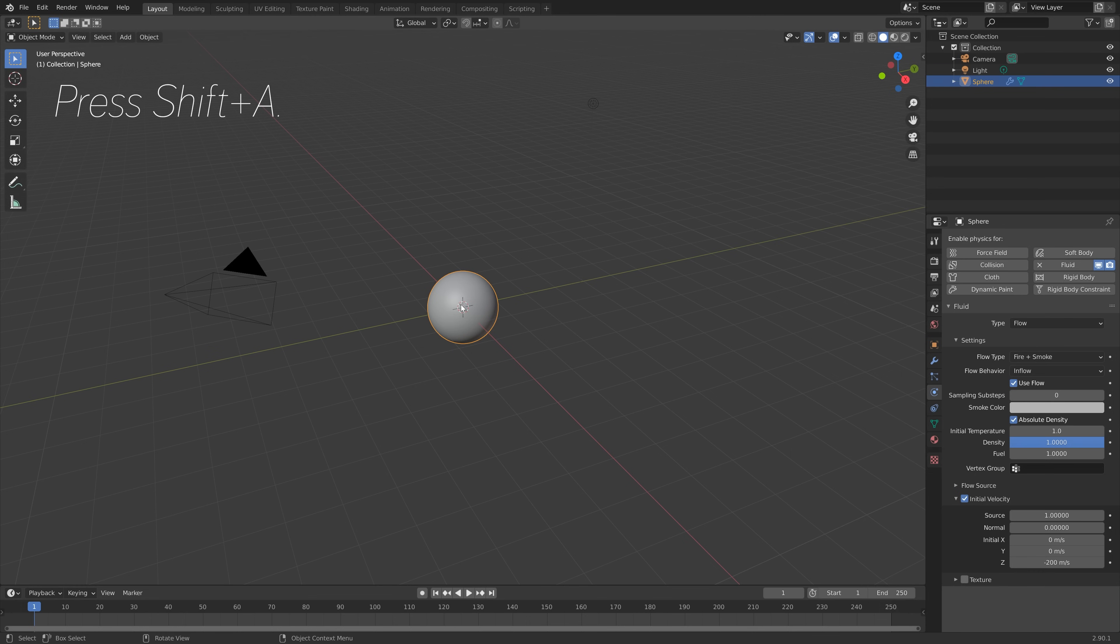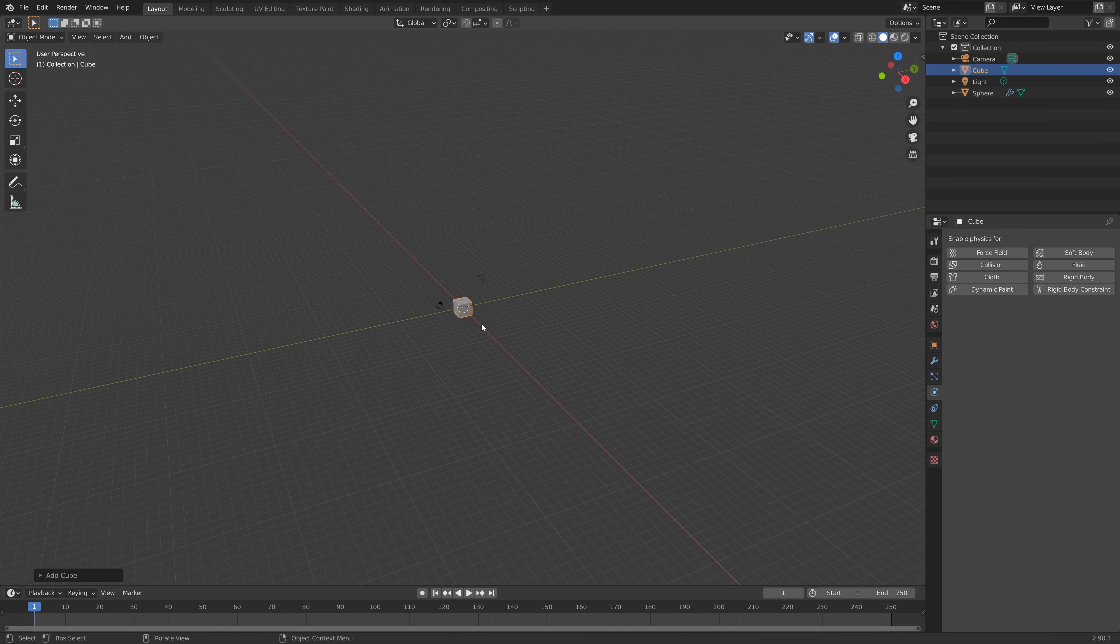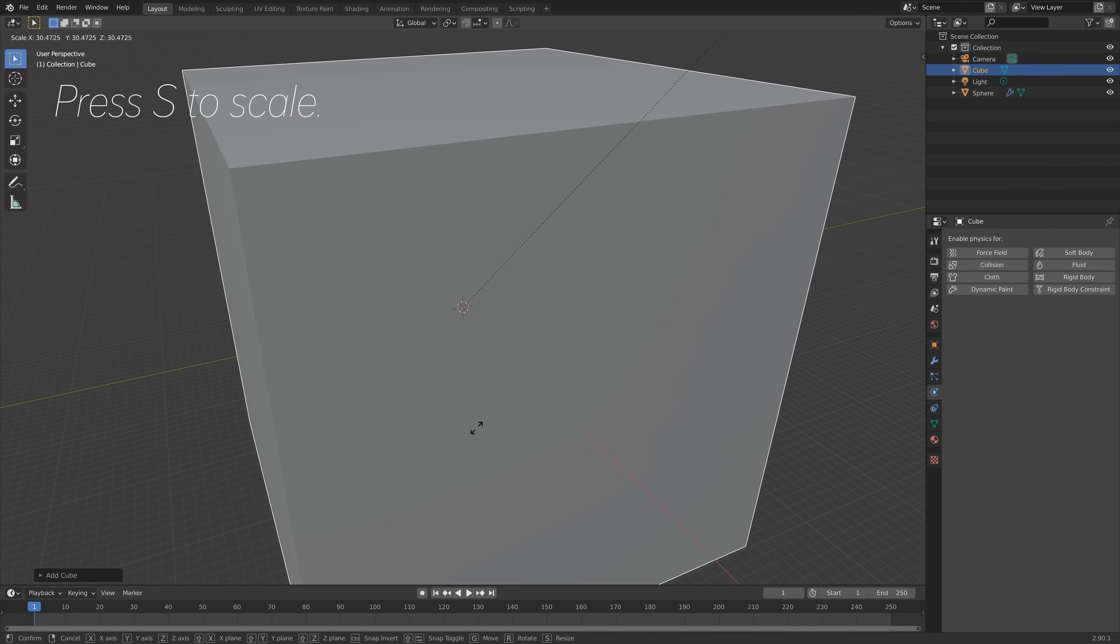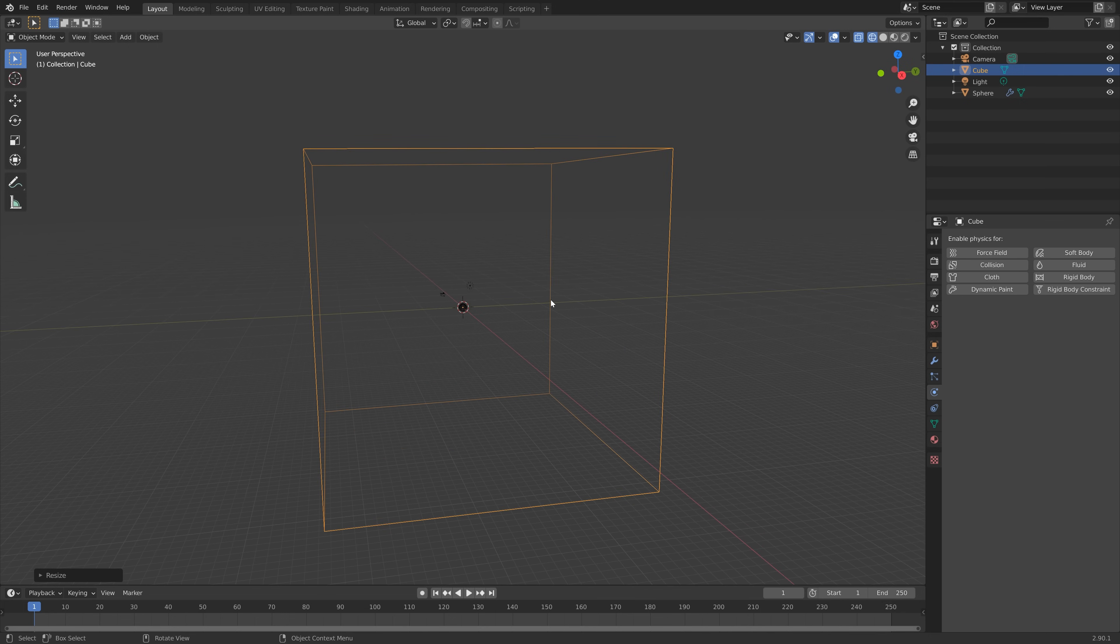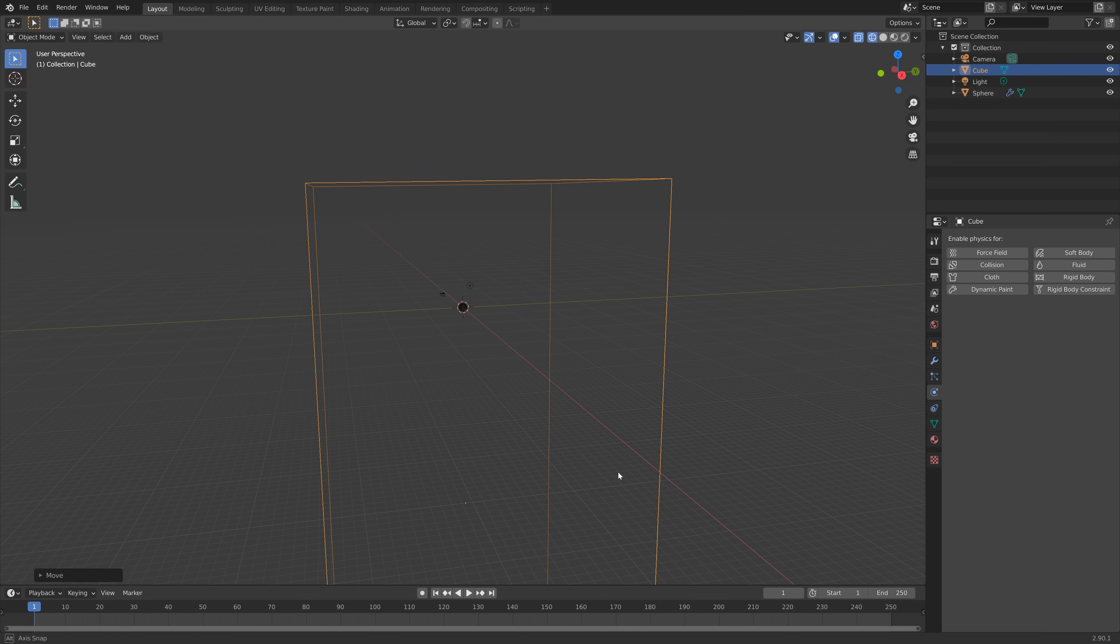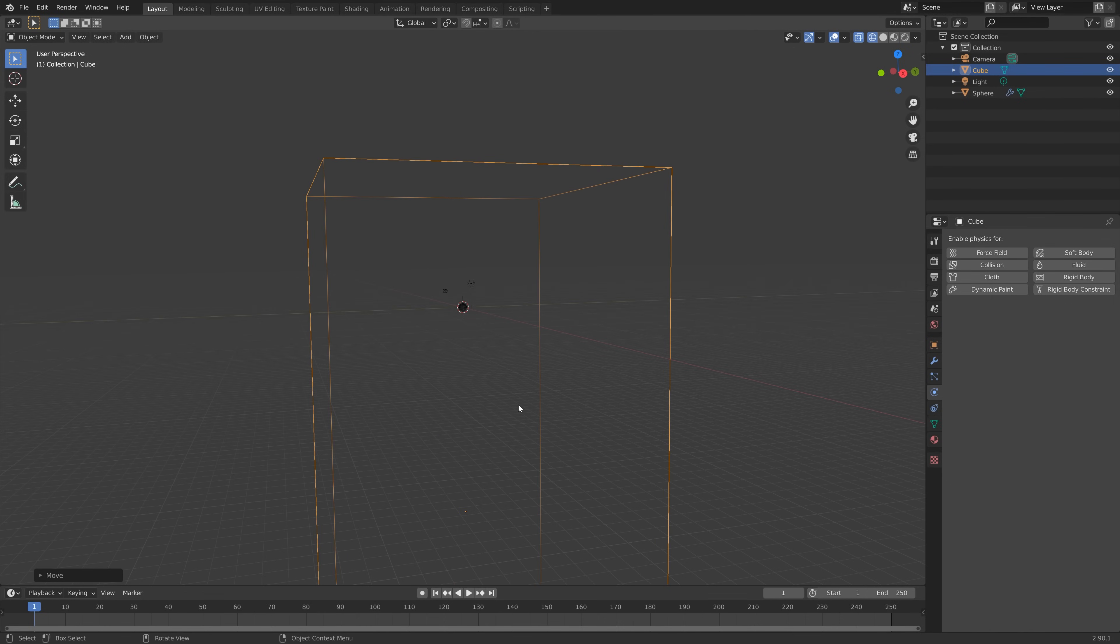Press Shift+A and now we're going to add the domain which is the border of the simulation. Press S to scale, then S and Z to scale it on the Z axis, and then press G and Z to grab it on the Z axis.